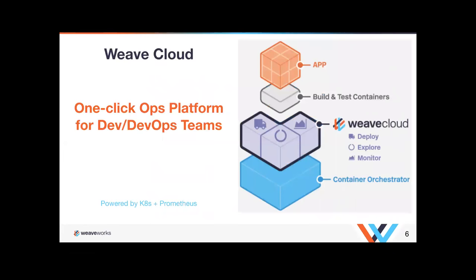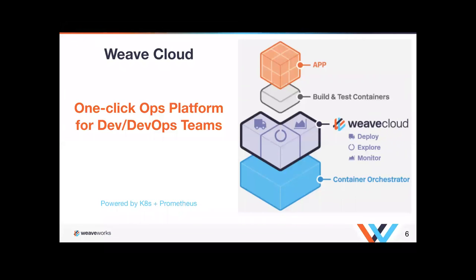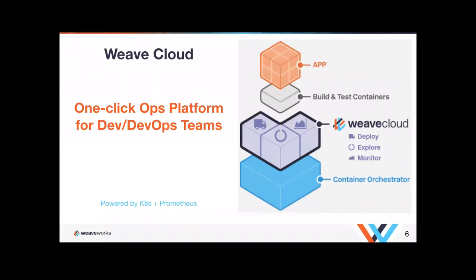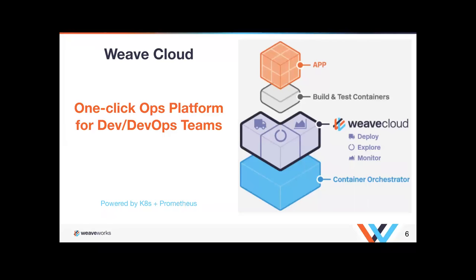Weave Cloud is a one click SaaS platform for development and DevOps teams. It's powered by Kubernetes and Prometheus. We're building the platform to make it easy for development teams to be in charge of the applications from deployments to monitoring to exploring your cluster. We're baking in the operational expertise into Weave Cloud. The co-founders were the creators of RabbitMQ. We are funded by Axel and Google Ventures. Kubernetes is becoming the de facto orchestration engine and Prometheus is a de facto toolkit to build a monitoring and alerting system based on open source just like Kubernetes.